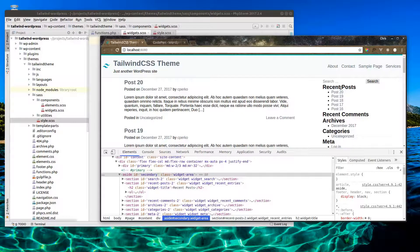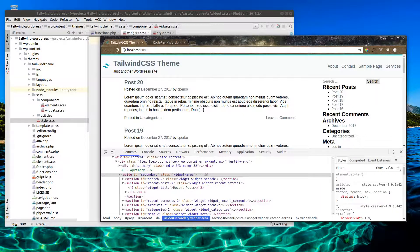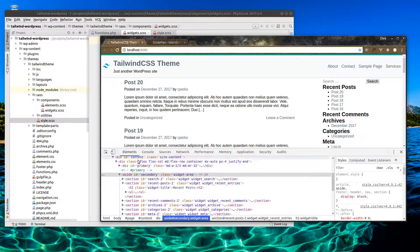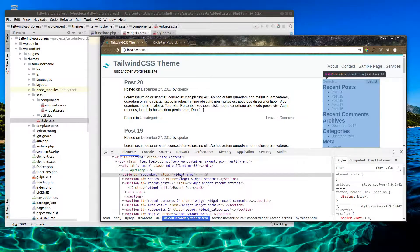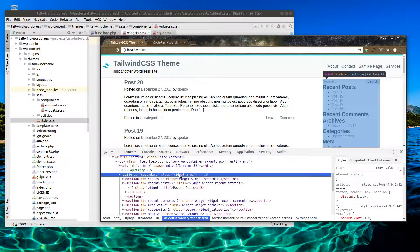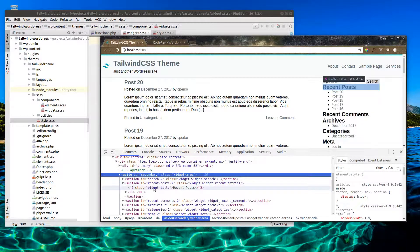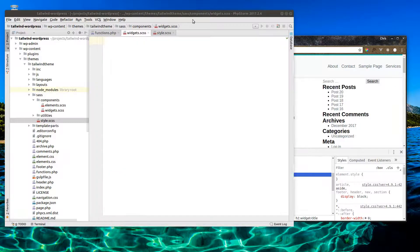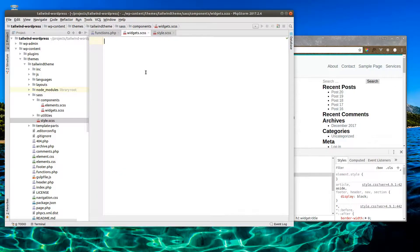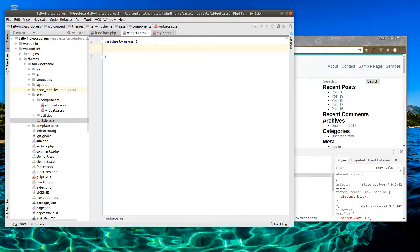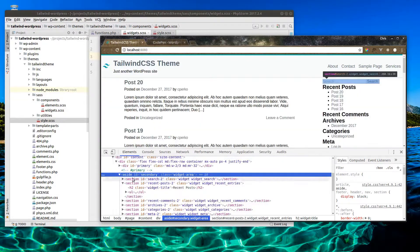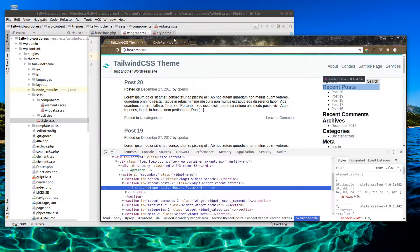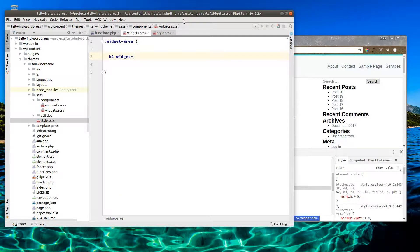Now first let's clean up the spacing and the design of our titles. If we look in here, we have a widget area that wraps all of this, and then our h2 widget title class. We have our widget area wrap around all of our elements, and then we have our h2 widget title.